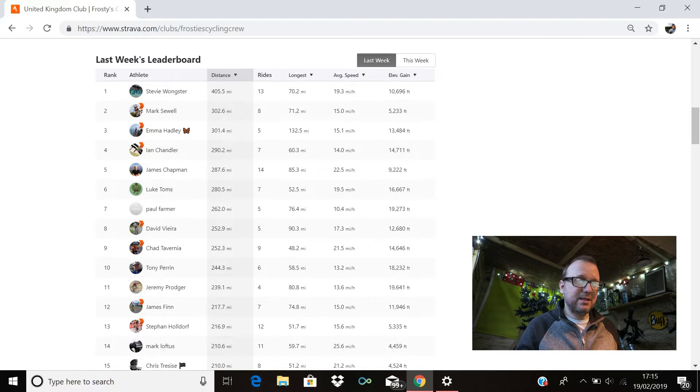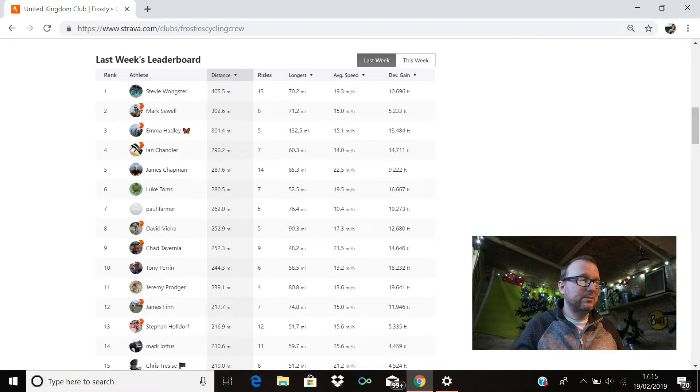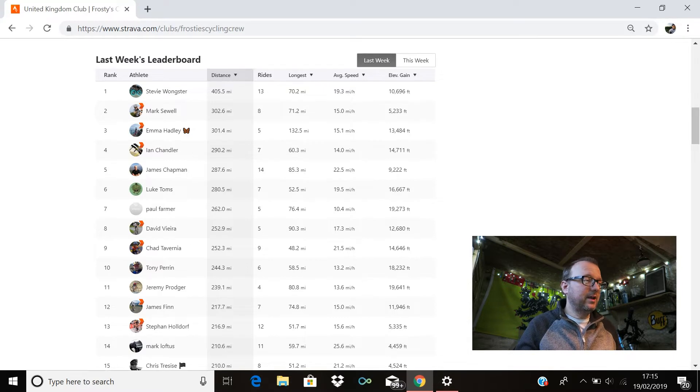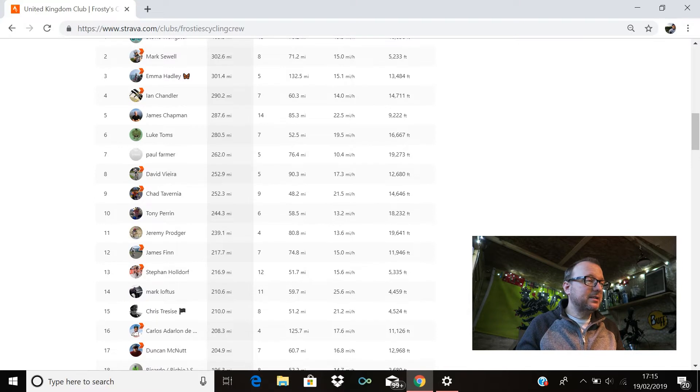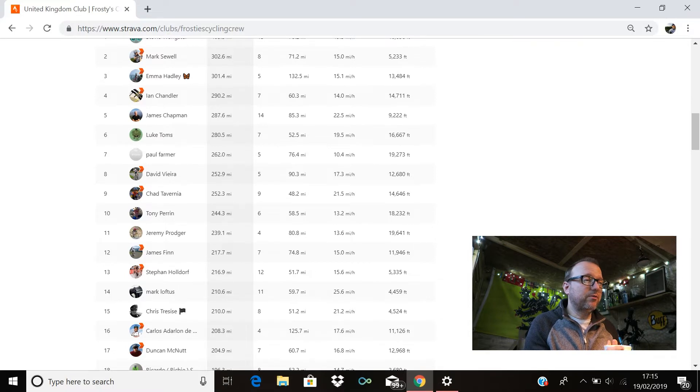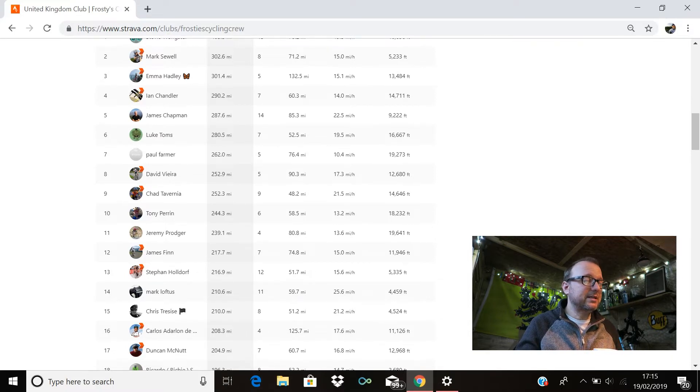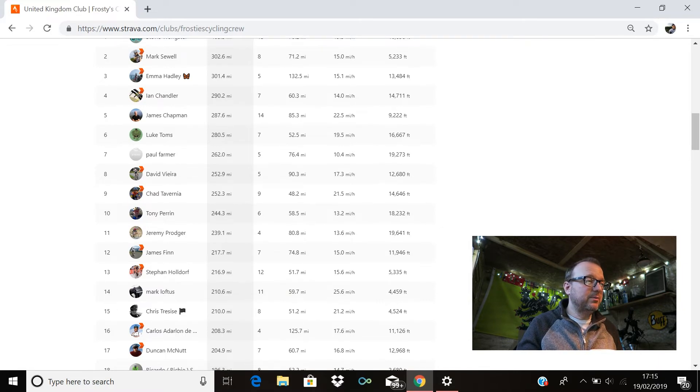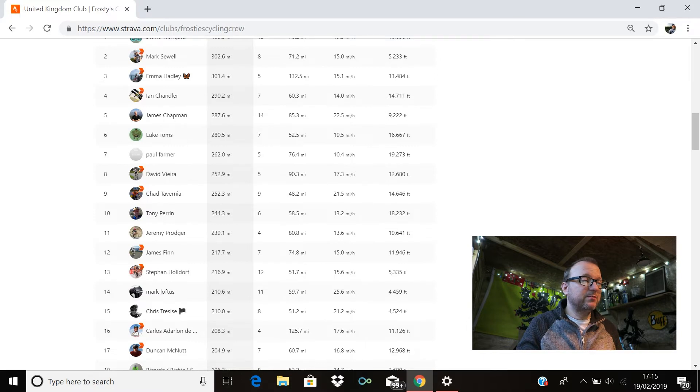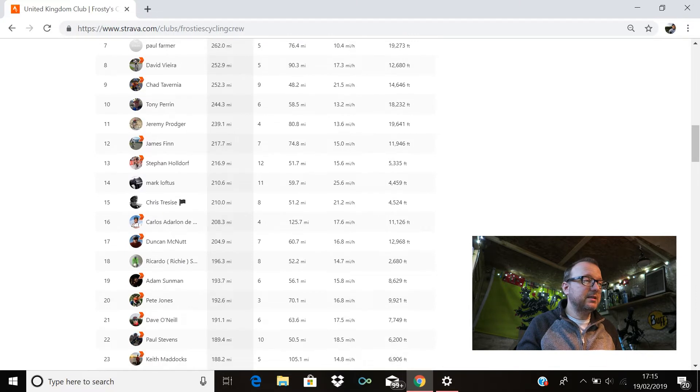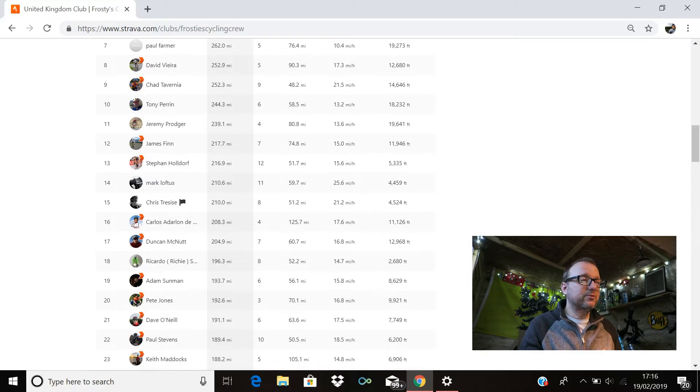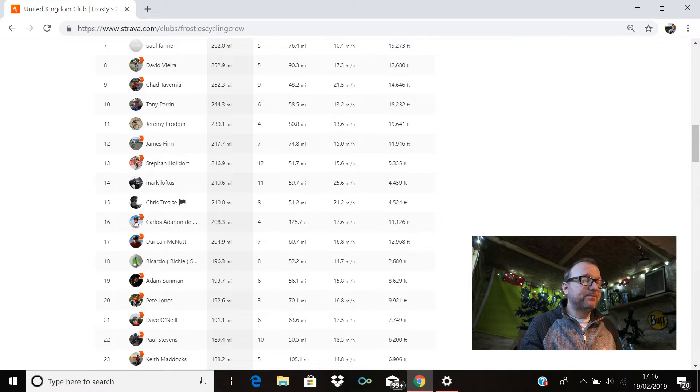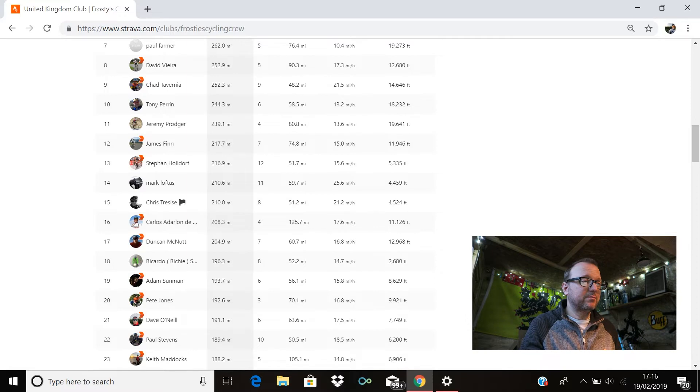Paul Farmer in seventh position with 262 miles exactly, brilliant stuff Paul. David Vieira is in eighth with 252.9, cracking stuff David. Chad is there in ninth position, brilliant stuff Chad, hope you're good buddy, 252.3 miles for you. Tony Perrin is in 10th position with 244.3, cracking stuff Tony. Jeremy Prodgers in 11th place with 239.1 miles, superb stuff Jeremy. James Finn is in 12th with 217.7. Stefan Holdorf's in 13th with 216.9. 14th place is Mark Loftus with 210.6, brilliant stuff Mark.